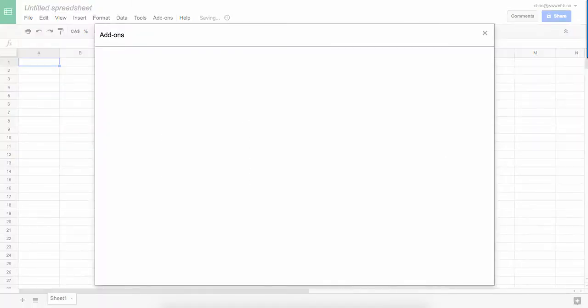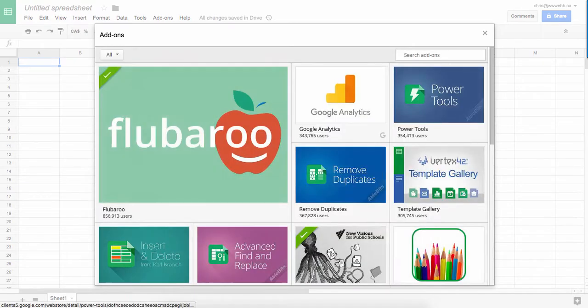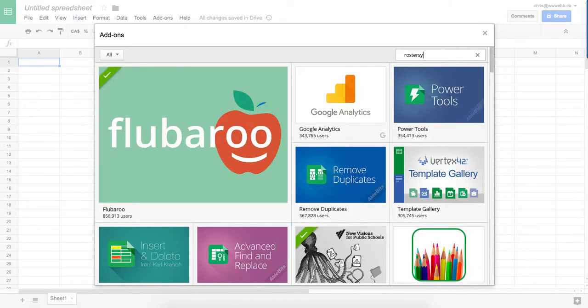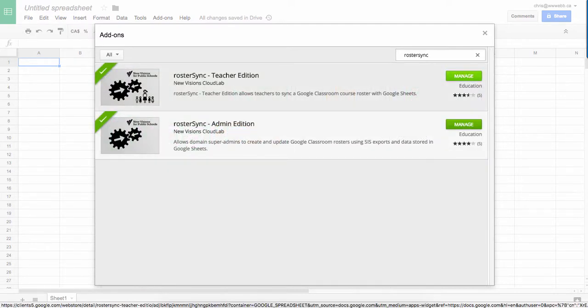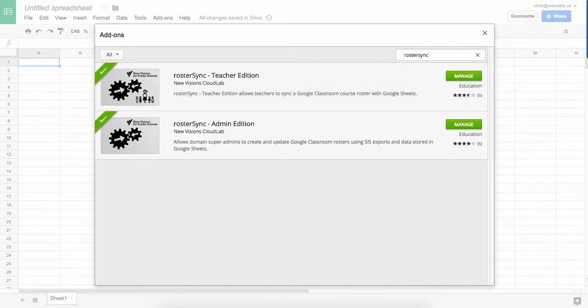Then search add-ons, and I'm looking for Roster Sync. I want the teacher edition, so you're going to click on add here, and it's going to add the Roster Sync to your Google Sheets.